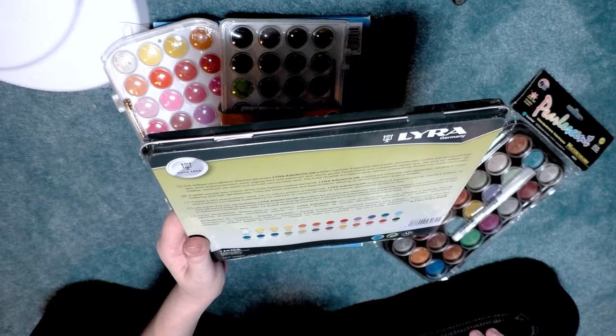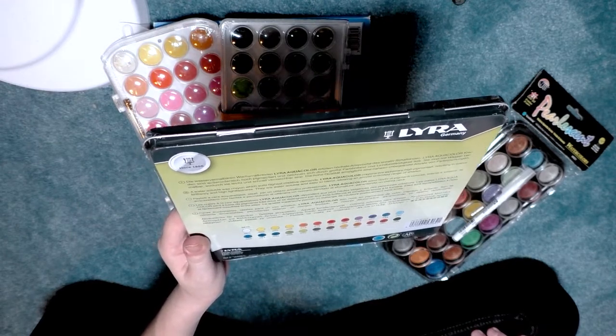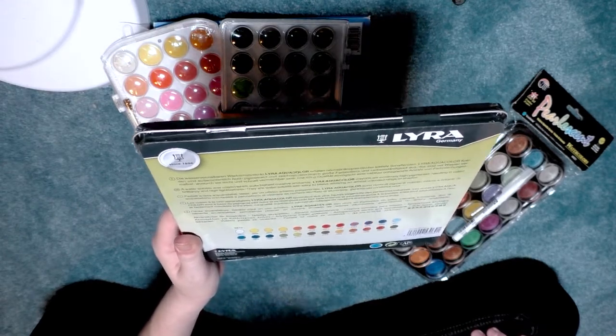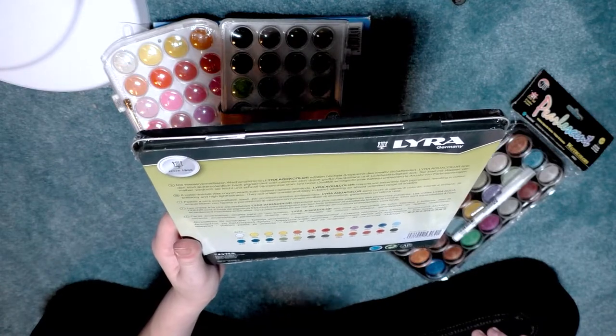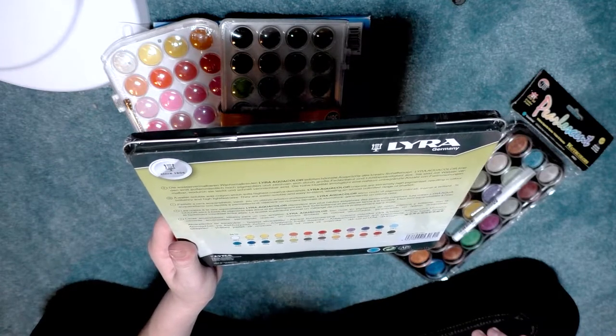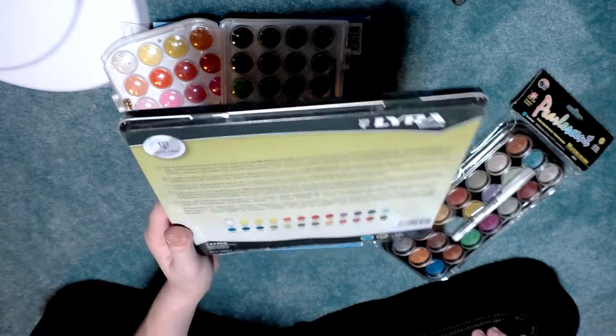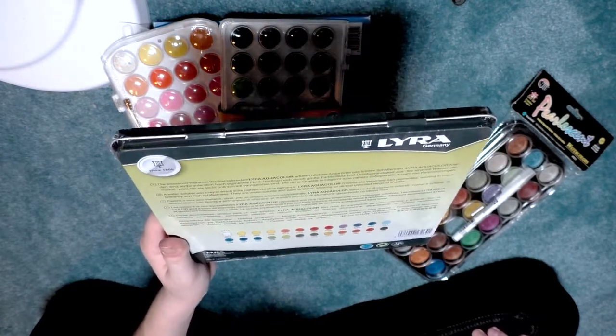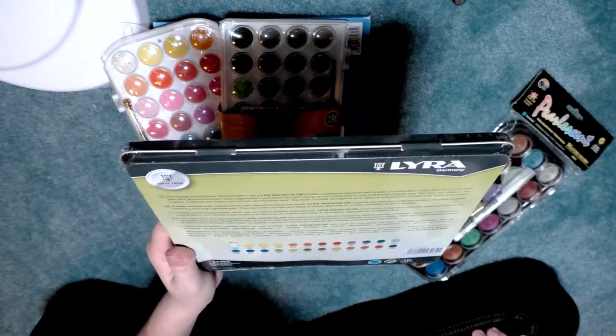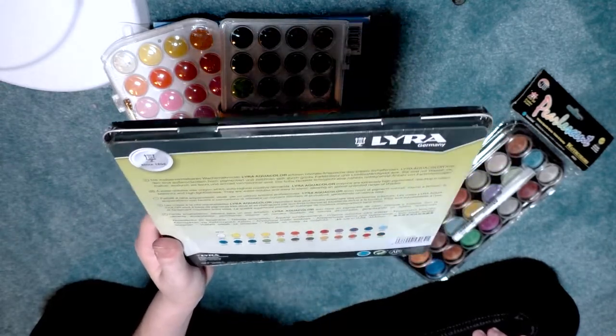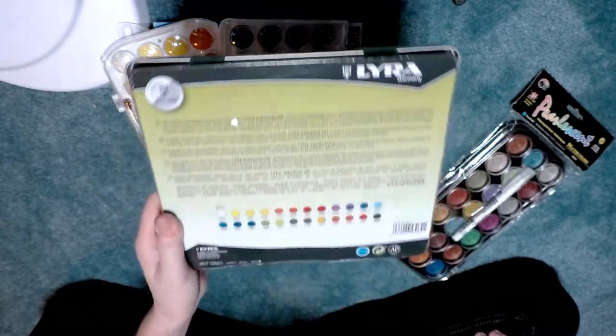A water soluble wax crayon which suits highest creative demands. Lyra Aqua Color crayons are extremely highly pigmented, resulting in color brilliancy and high light fastness. They are water soluble and easy to blend, allowing an almost unlimited range of colors. So we're going to explore these with a swatch test coming up.